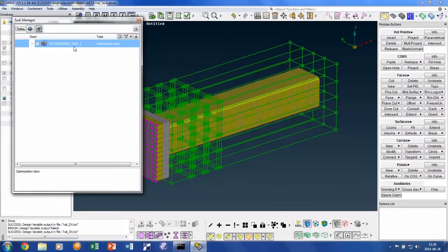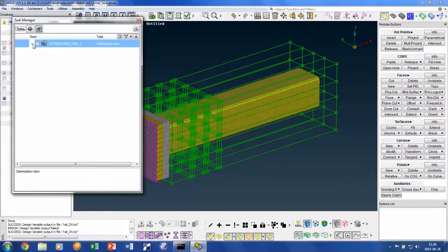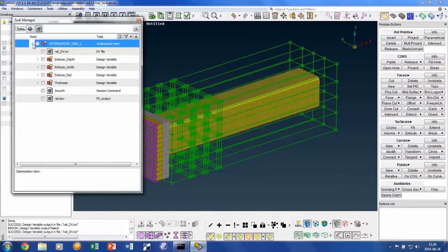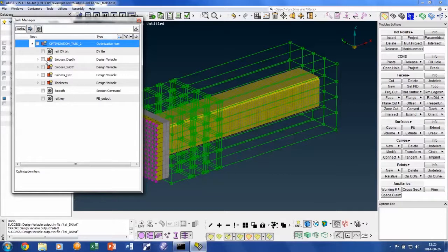As you can see, a so-called optimization task has been defined in ANSA. Here is where we find the pre-processing operations that will be performed once ANSA is invoked by LSOPT. This will be performed from the top down.